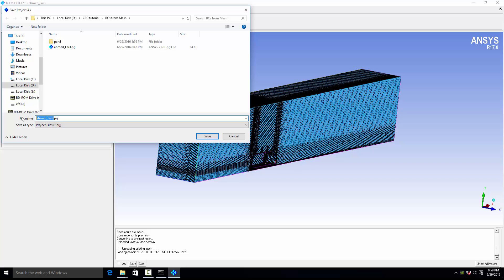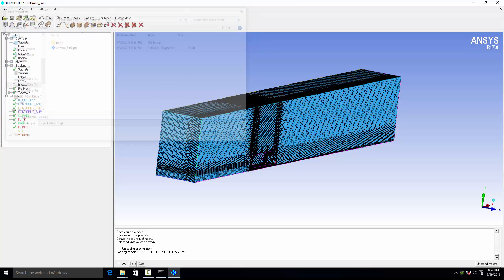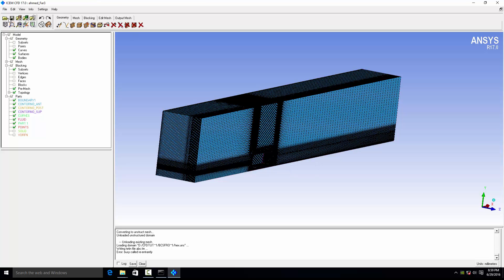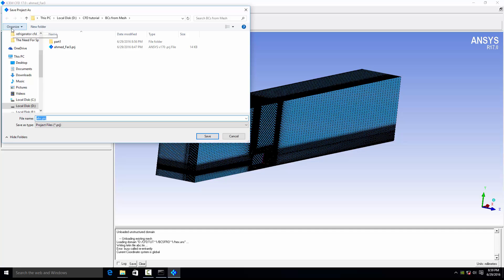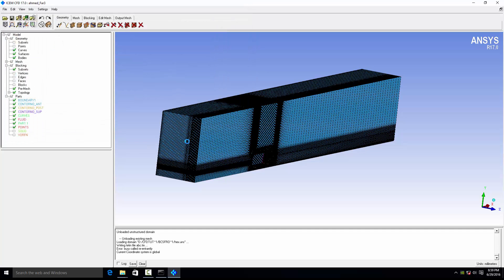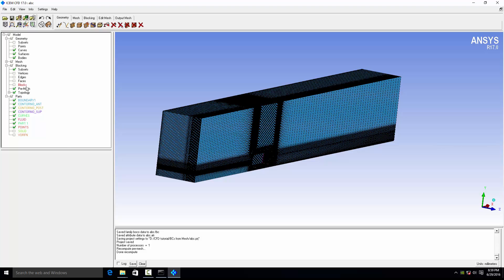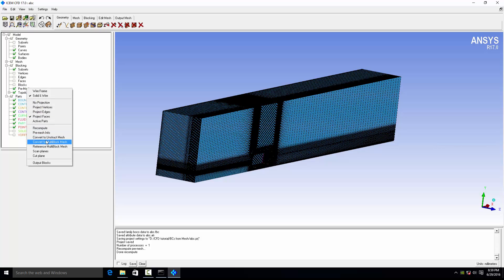Save with some other name — let's say ABC. Then right-click on the pre-mesh, recompute the mesh again, and convert to the unstructured mesh.